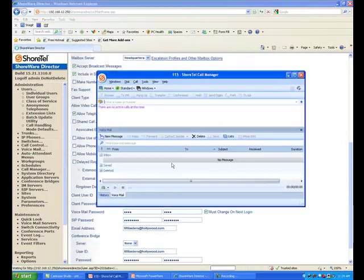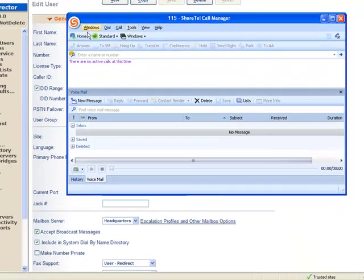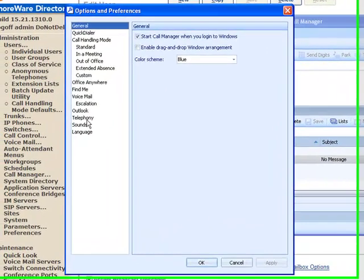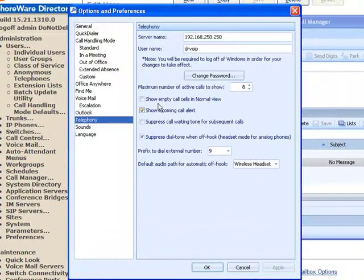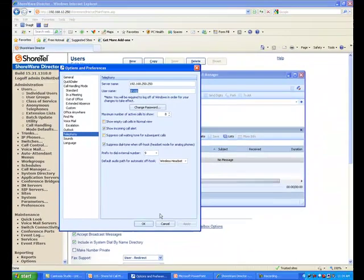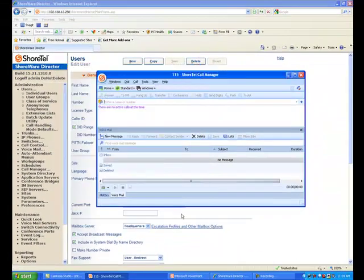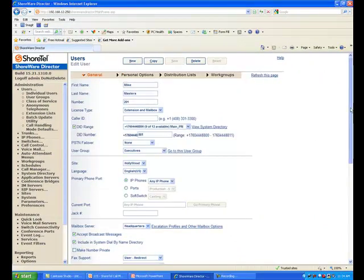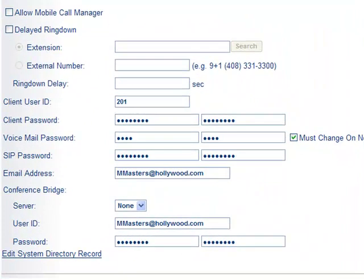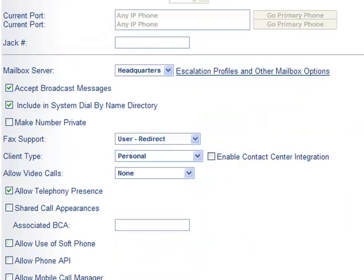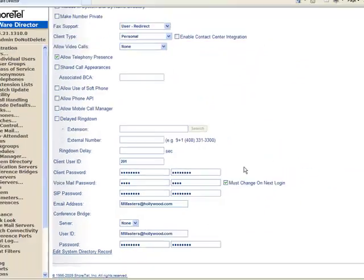So again, back here in the personal call manager, if I go to options, what it's asking me for is this user name. I'm going to change it to the extension number as defined in the user section of the ShoreTel Director user setup. This will make system administration a little bit easier for you.